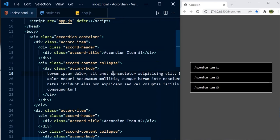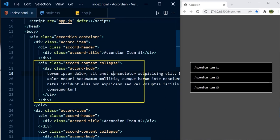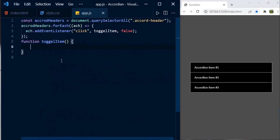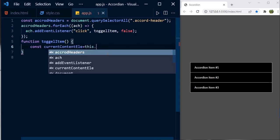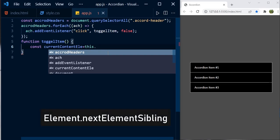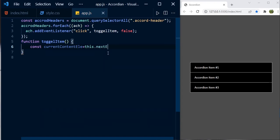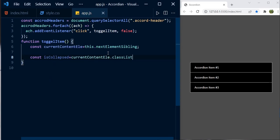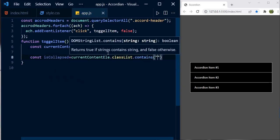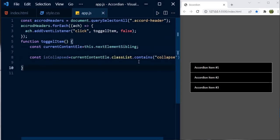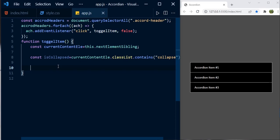Confirmed — 'this' refers to the accordion header that was clicked. As a first step, we access the content element which is the next sibling: 'const currentContentElement = this.nextElementSibling'. Then we check whether the collapse class is applied: 'const isCollapsed = currentContentElement.classList.contains("collapse")'. The contains method returns true if the collapse class is applied to the current content element.